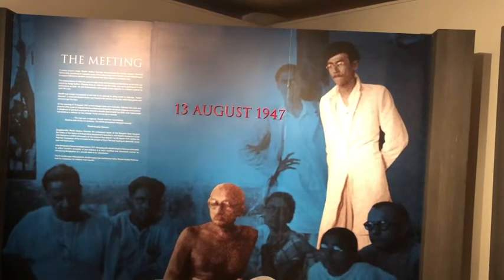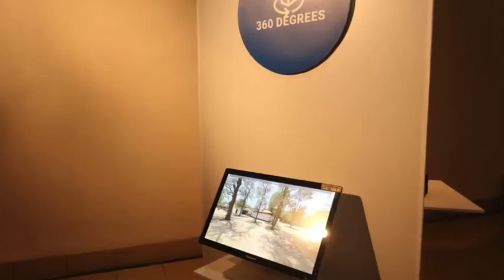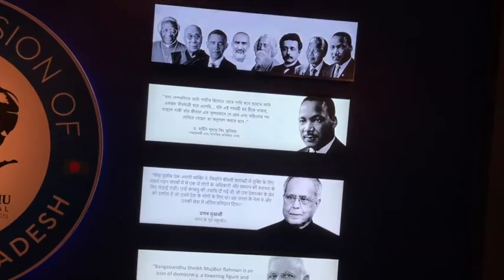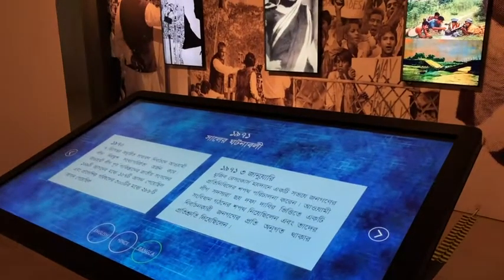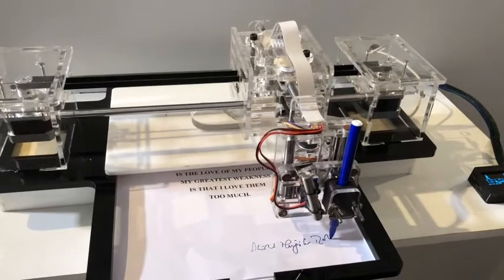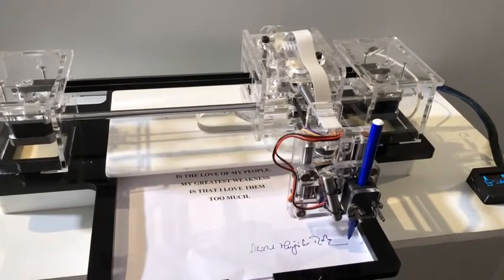What we have over here is a digital exhibition. A digital exhibition is an exhibition that speaks the language of technology. It uses technology to provide information about the leaders in a way which the youth is more used to. So you will see over here a lot of digital boards, interactive screens, holograms, a robotic pen, and interactive walls.